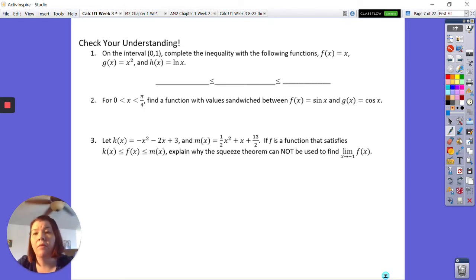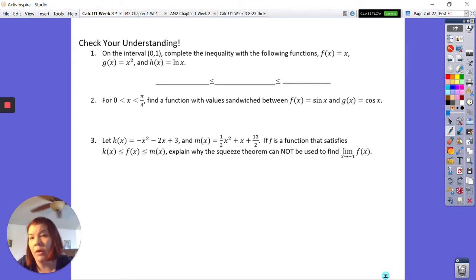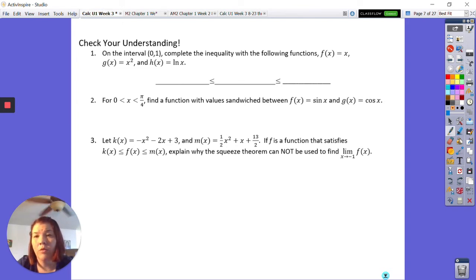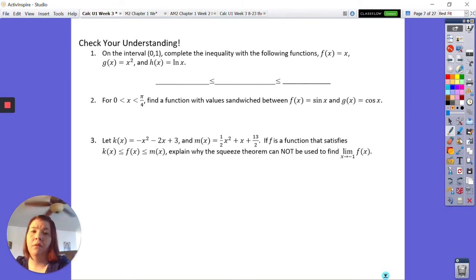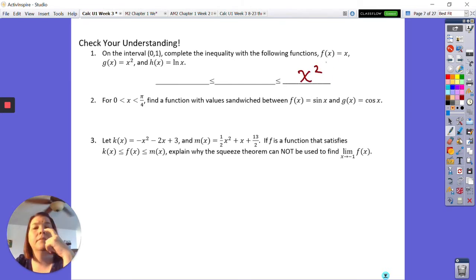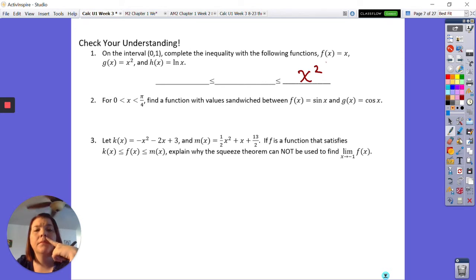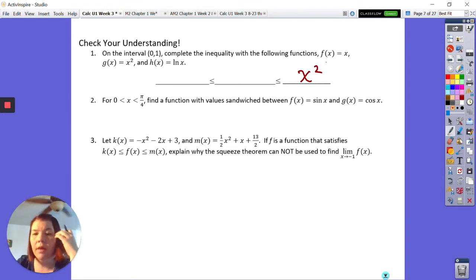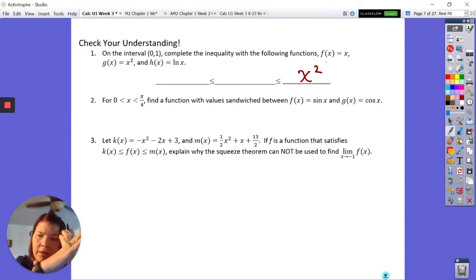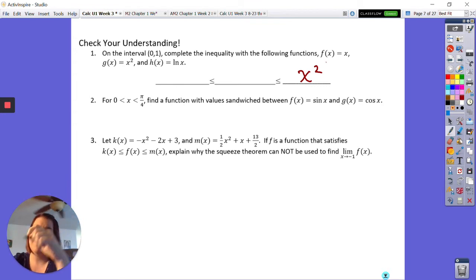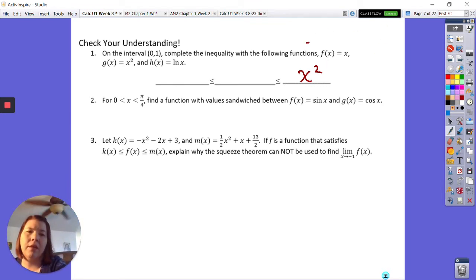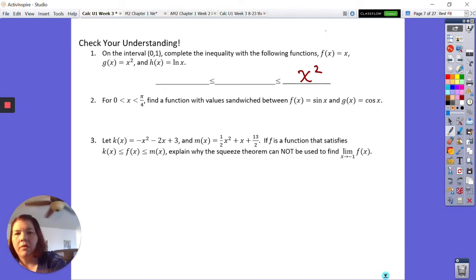For checking our understanding, on an interval with three functions — x, x², and the natural log of x — we want to decide which one goes where. x² is the biggest. x is a straight line through the origin, and the natural log of x grows even slower, so natural log of x is the smallest.